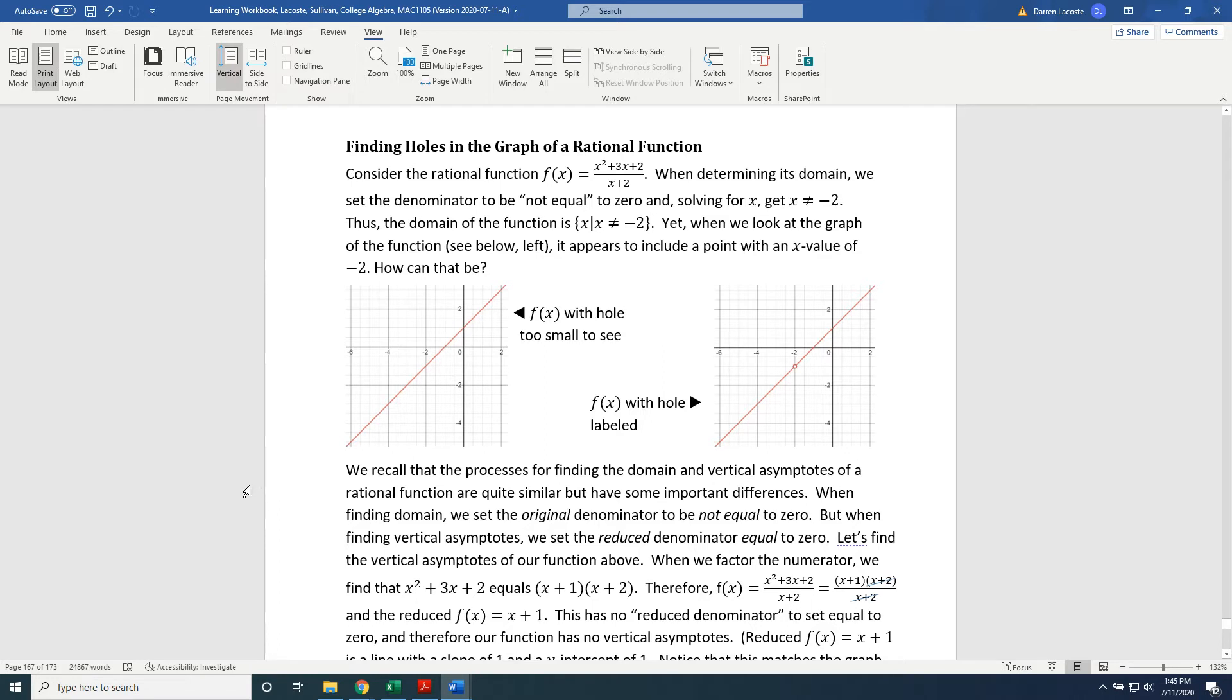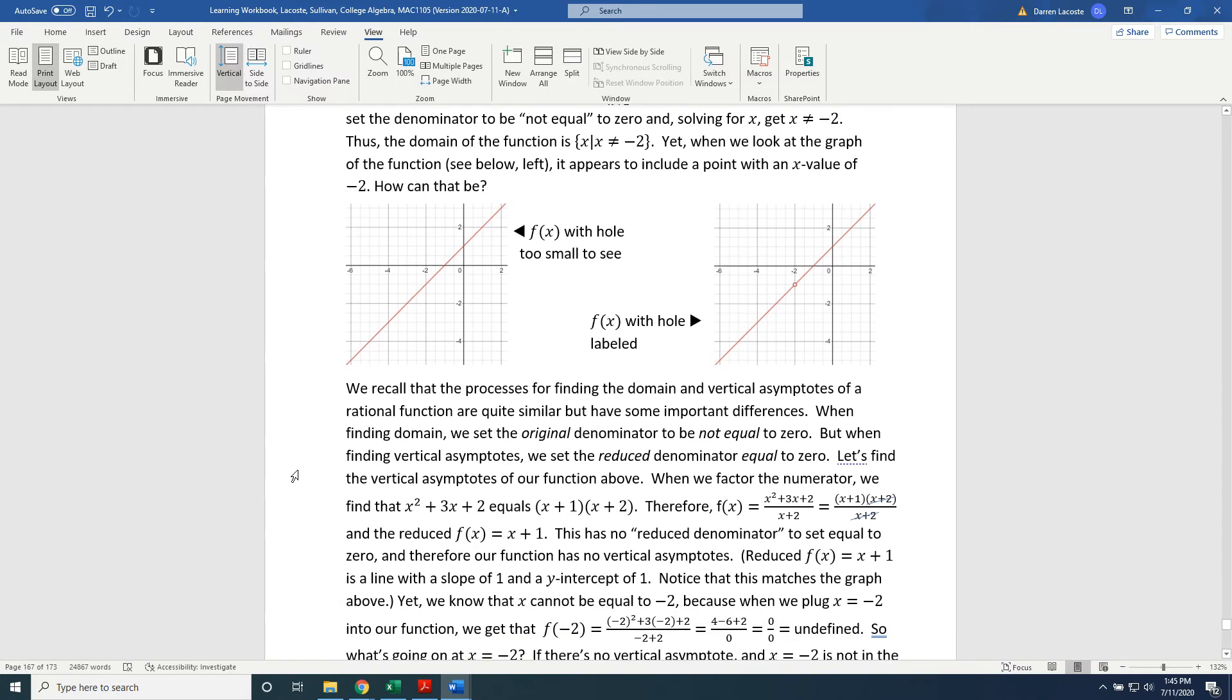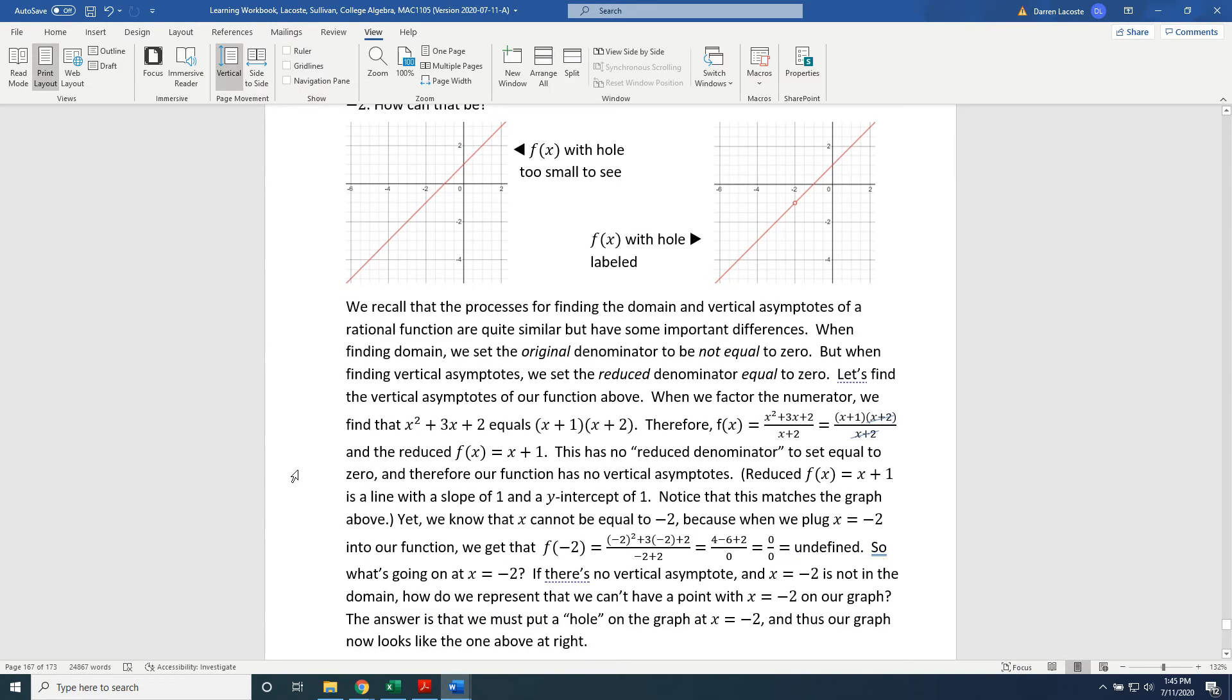When we factor the numerator, we find that x squared plus 3x plus 2 equals the factor x plus 1 times the factor x plus 2. Therefore,